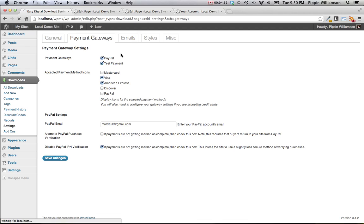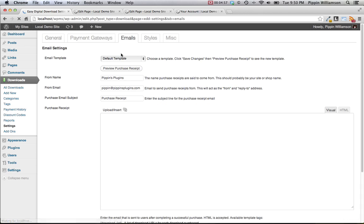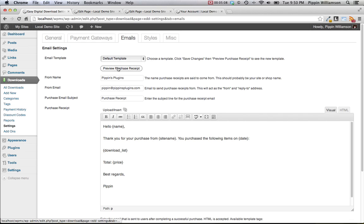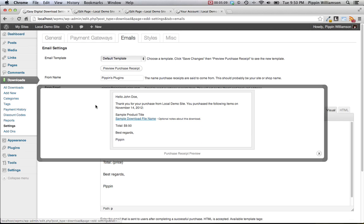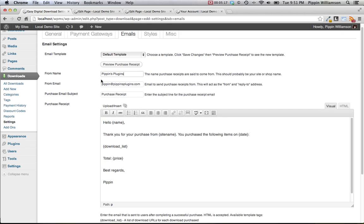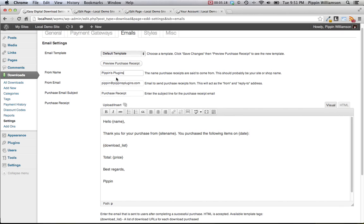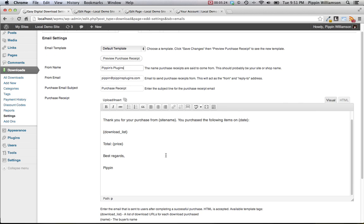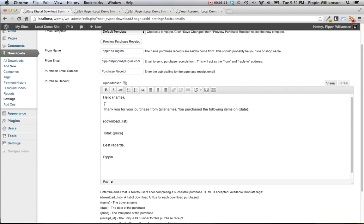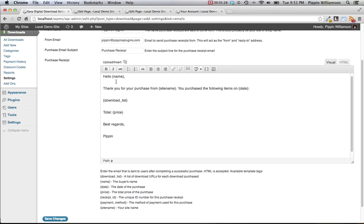Under the email section, we can configure the purchase receipt that is sent out to users as soon as they complete their purchase. There are two templates available: the default template and no template. There are also additional templates available as an add-on extension for the plugin. You can set the from name for who the email comes from, also the email address that the purchase receipts are sent from, the subject of the email, and then the contents of the email as well.